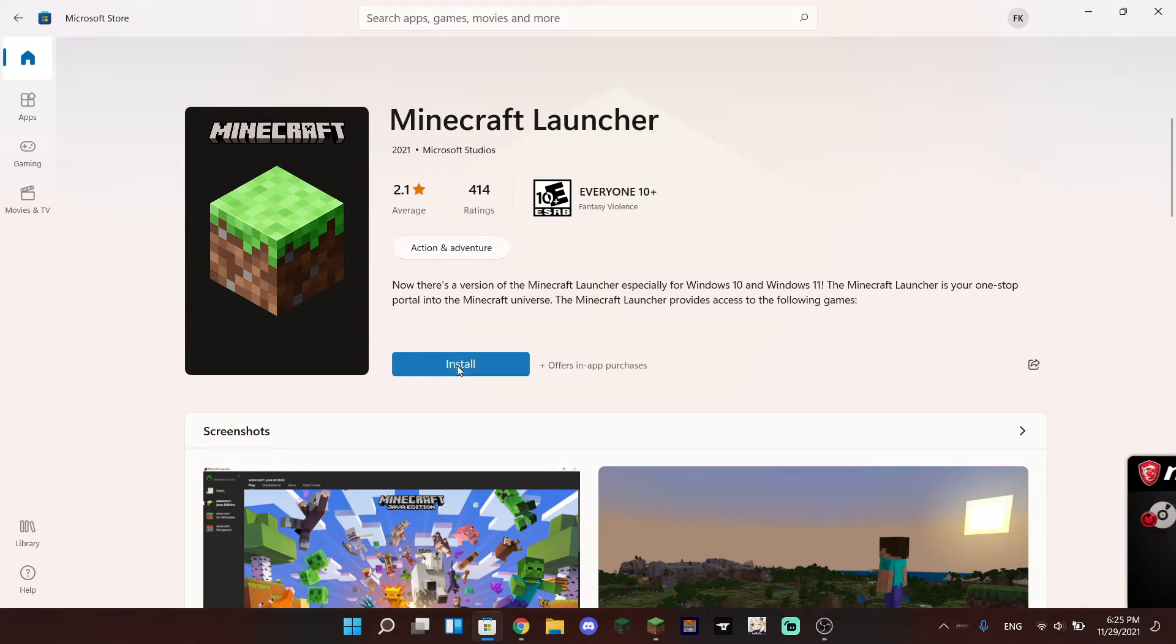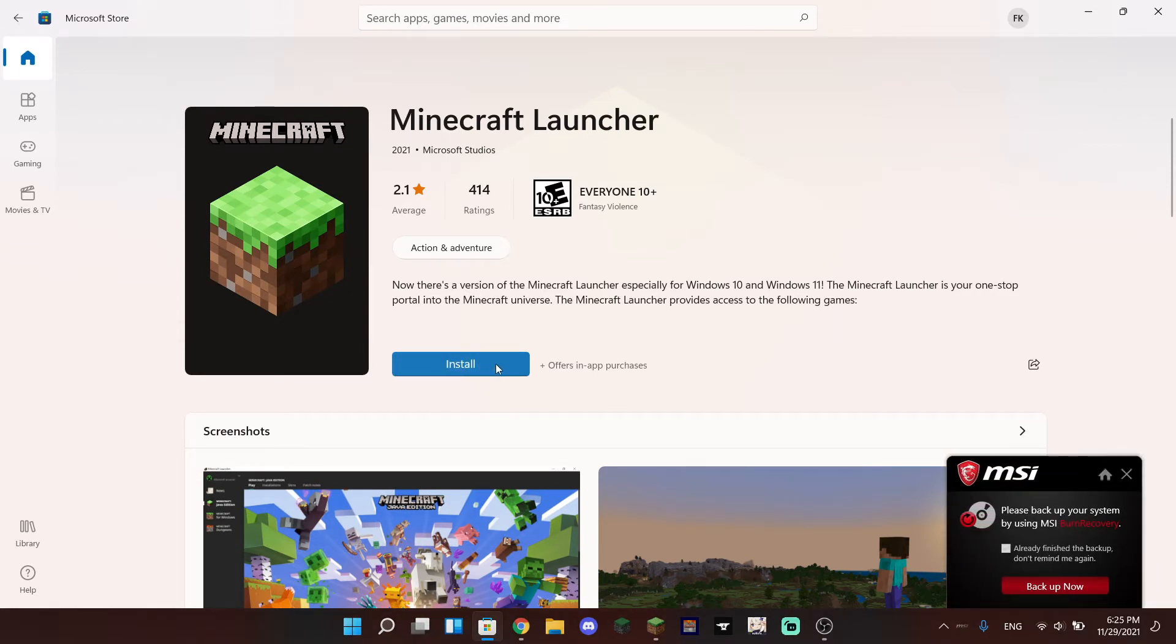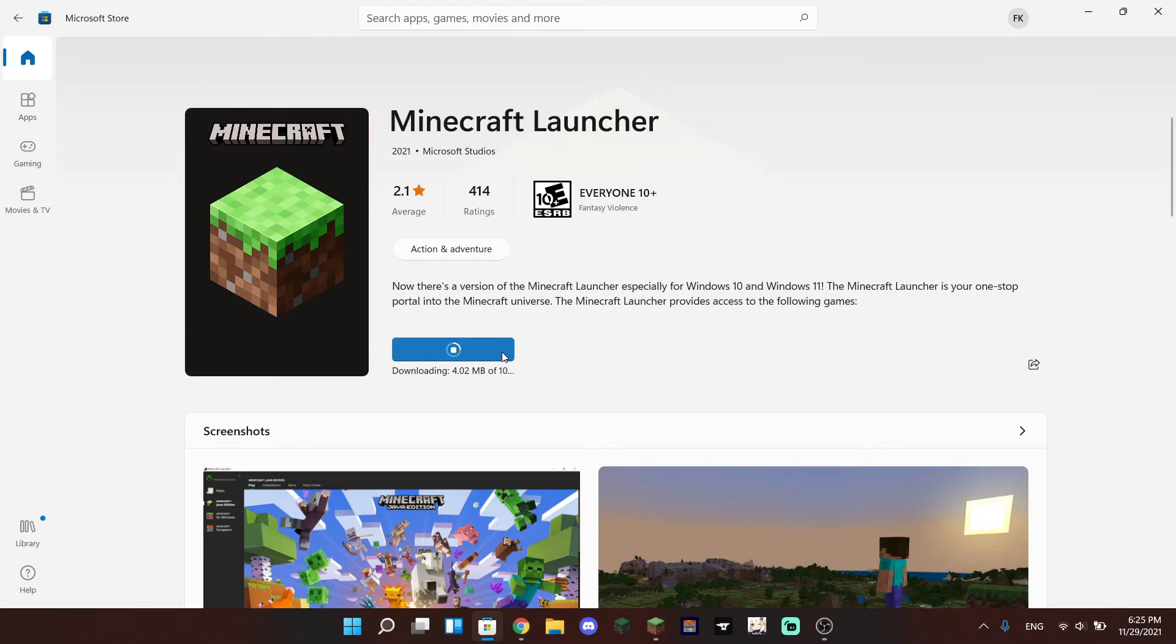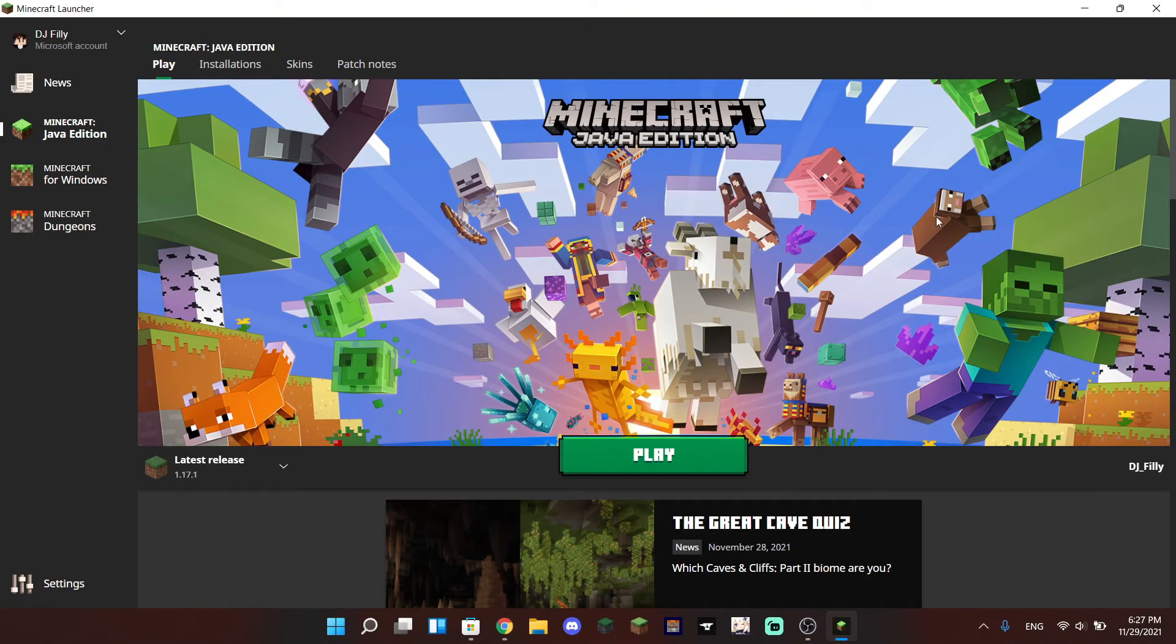It should install locally on your computer once you press the install button. As you can see, the app will actually download and it doesn't usually take that long of a process to download. But as you can see, we have it right here. We can play it through the Microsoft Store and there we go guys, we have the brand new Minecraft unified launcher ready to go.